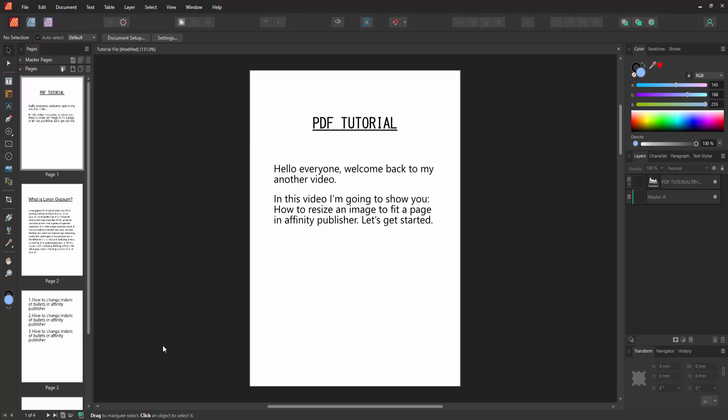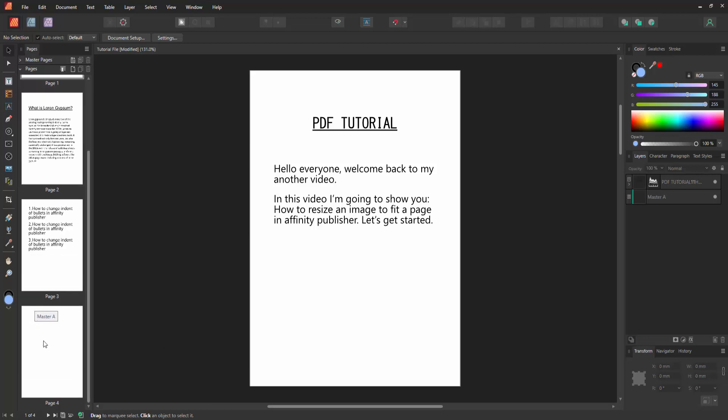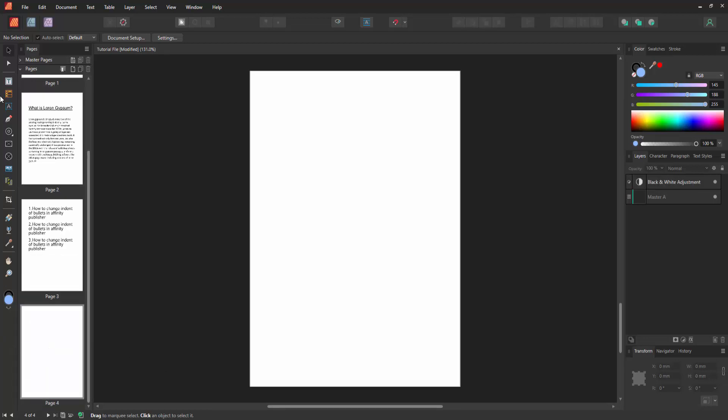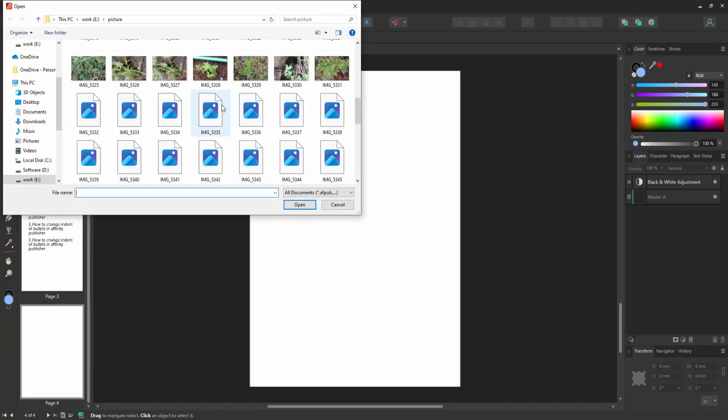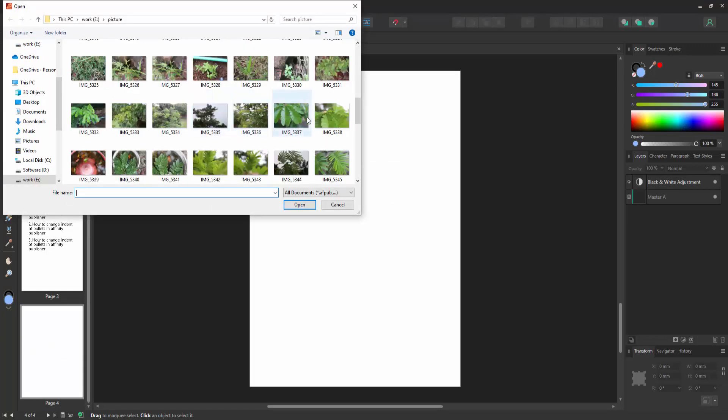open our Affinity Publisher document. Now we want to resize an image with two pages. Go to a blank page, then go to the tool section and select the Place Tool. Then choose a picture from your file. Now I select